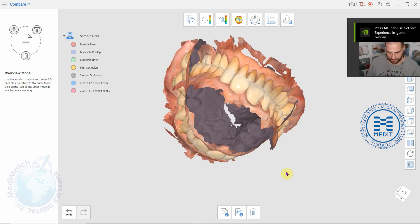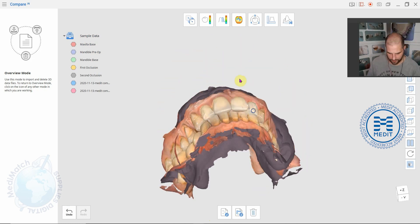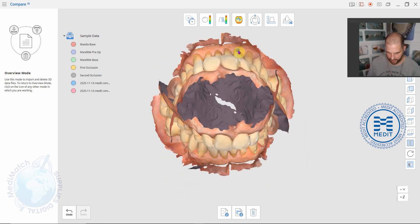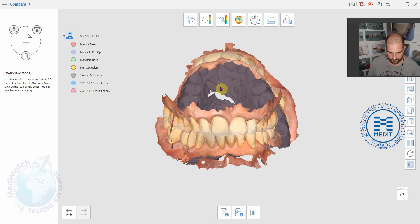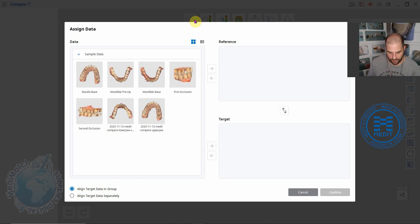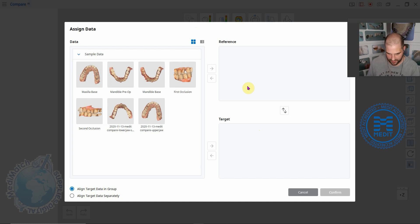It brings it in like this in a bit of a mess. What we're going to do is click on this icon up here at the top and we're going to set a reference scan and a target scan. It's basically the two scans that you want to compare against each other, one being the reference and one showing the difference from that reference point.